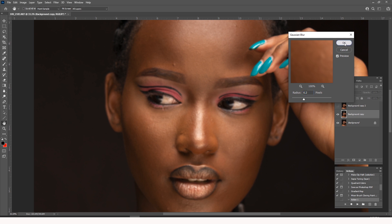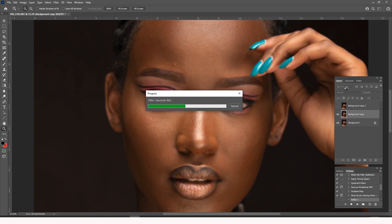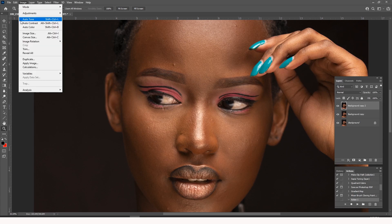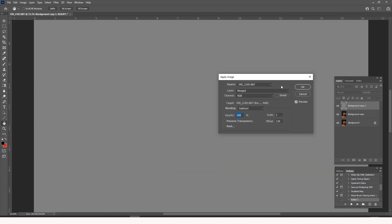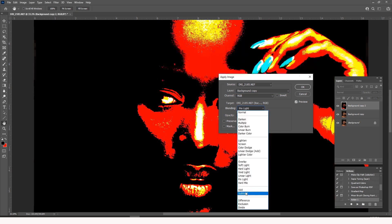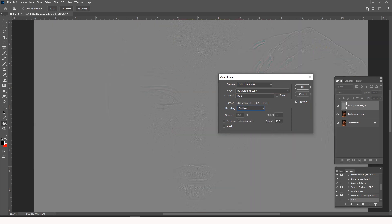So the next thing we're going to do — make the hidden layer visible again. Select the upper layer and come into Image, then say Apply Image. In the layer panel, select the Background Copy and make sure it's the one showing. Put the blending mode to Subtract, put the Scale at 2, put the Offset at 128, and then say OK.